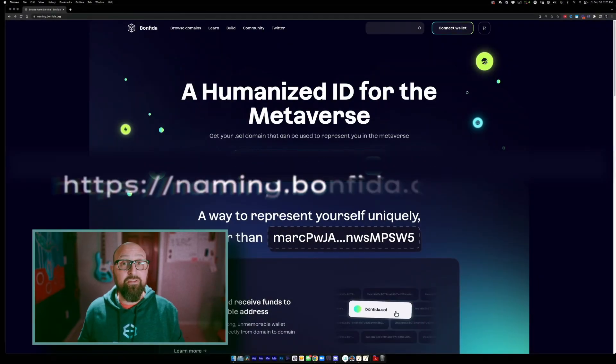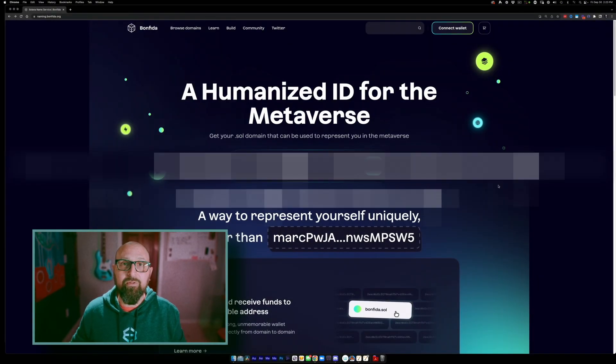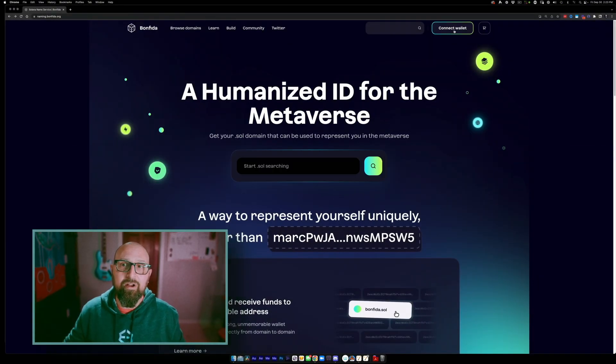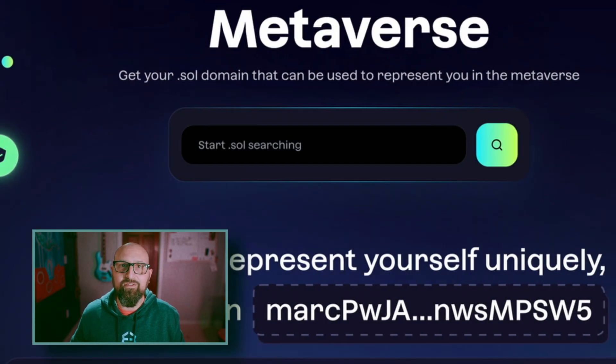First things first, navigate over to naming.bonefita.org and connect your Exodus wallet.